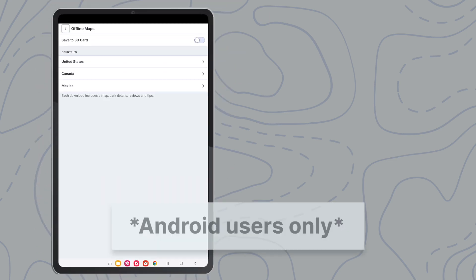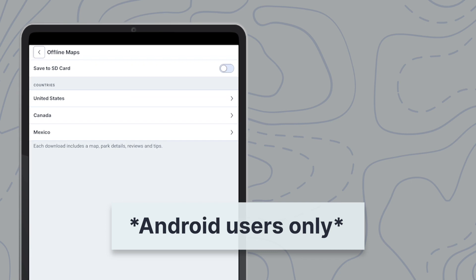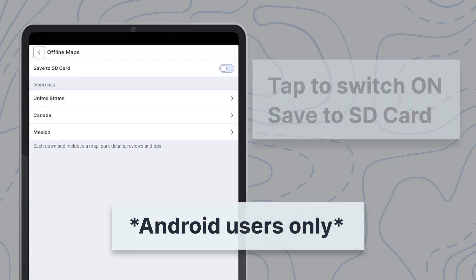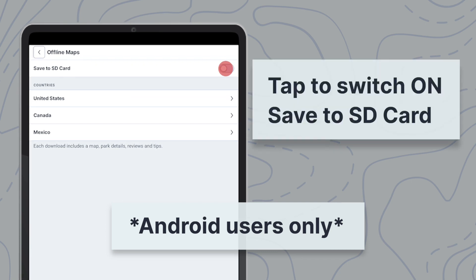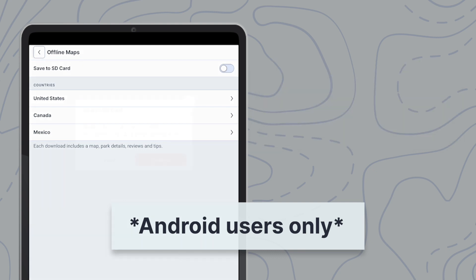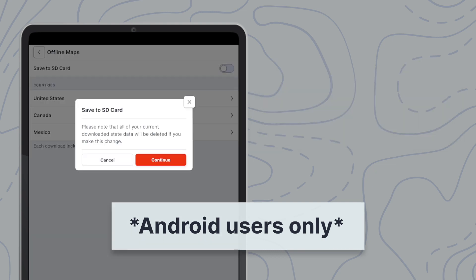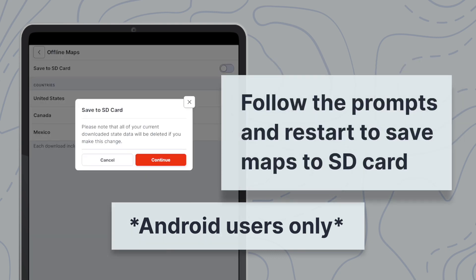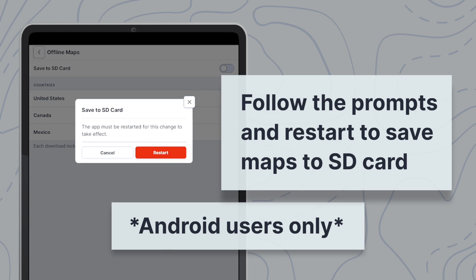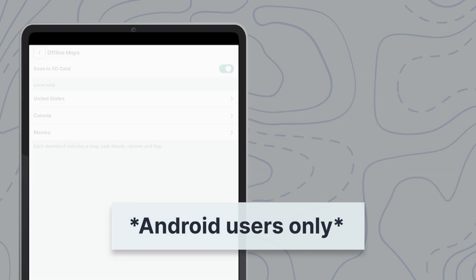Note that some Android users may elect to have all offline maps downloaded to their SD card instead of their device. To do this, find Save to SD card within the offline maps menu. If this is toggled to on, any maps saved directly to your device will be deleted, and after restarting your RV Life app, all downloads will now save to your SD card.